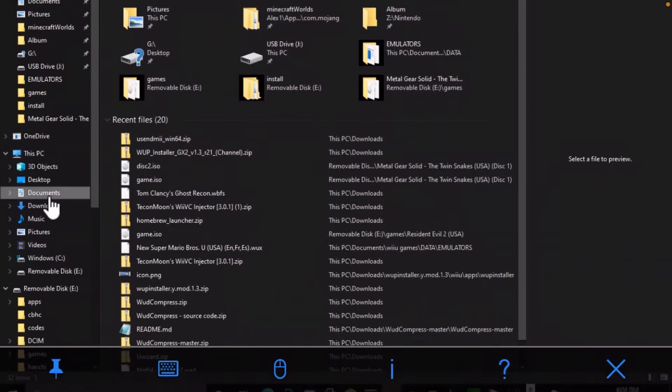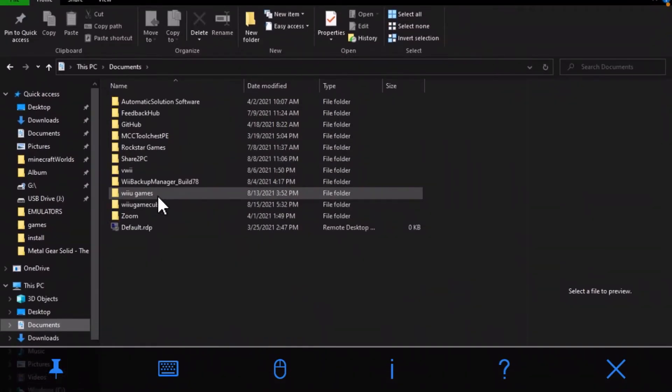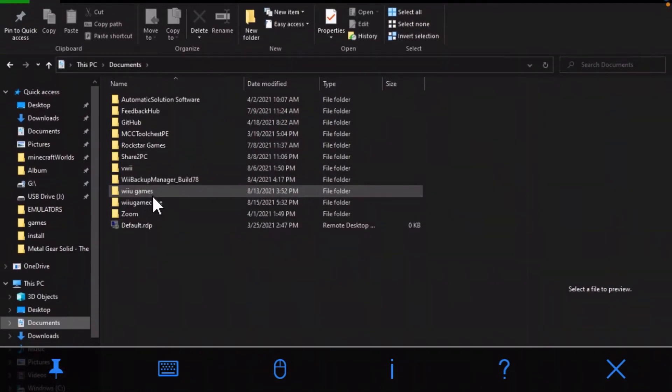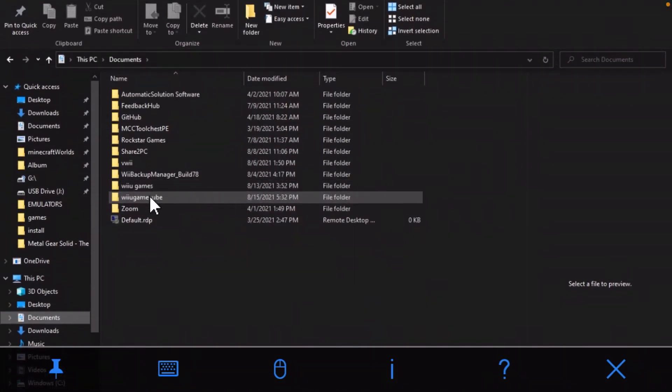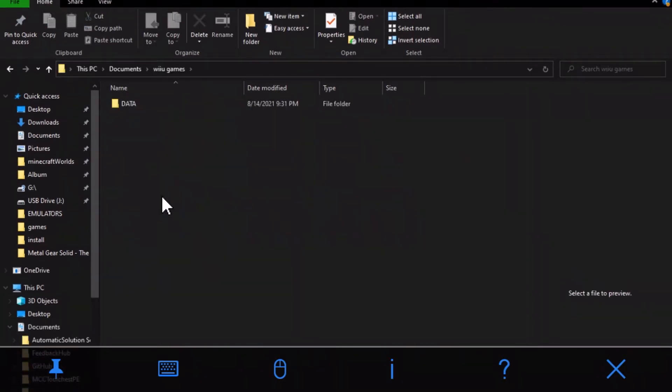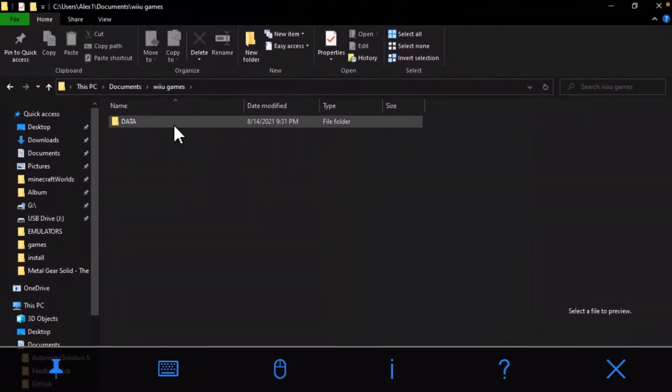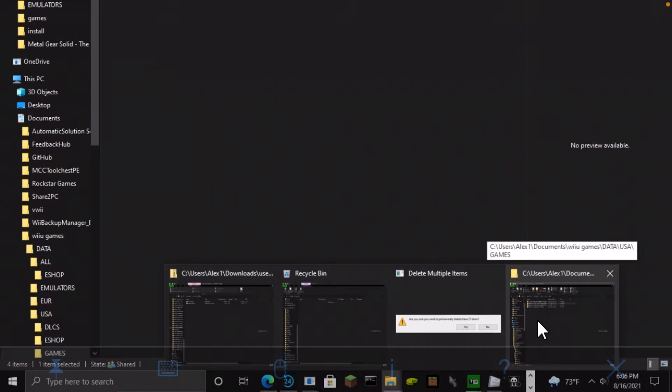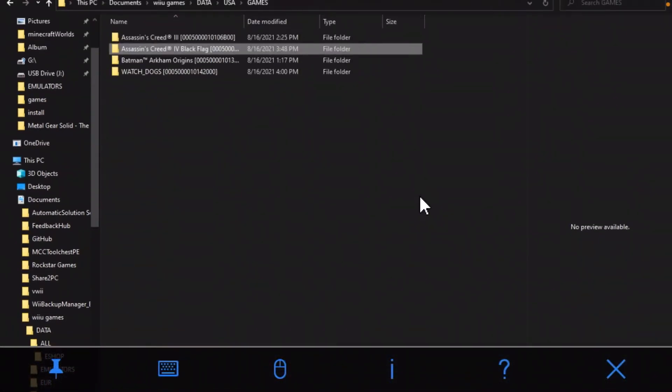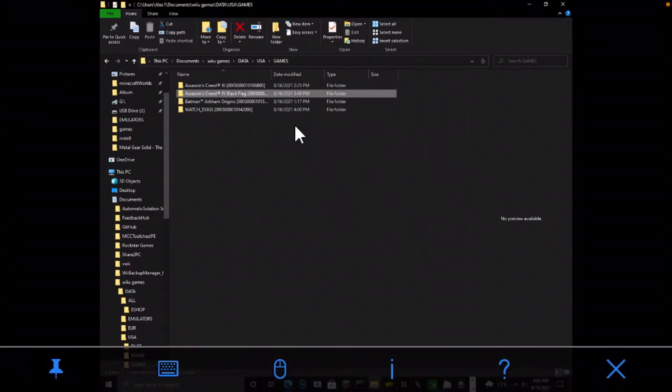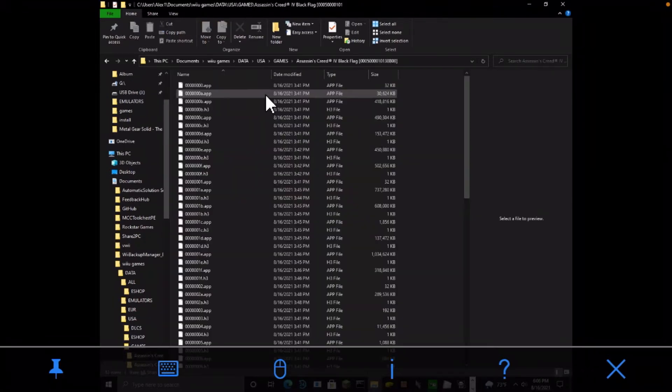So you're just going to go to Documents, wherever you have it. So what you're going to do is you're going to want to go to your game, wherever it is. So I'm trying to download Assassin's Creed black flag and so it's not working.